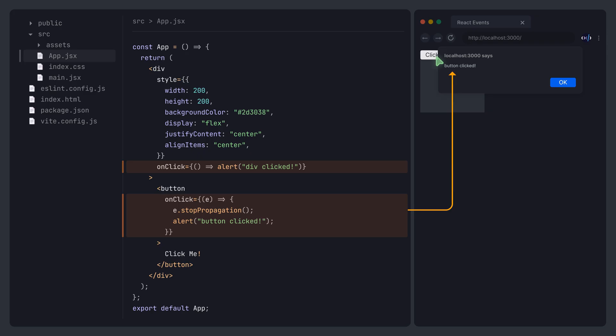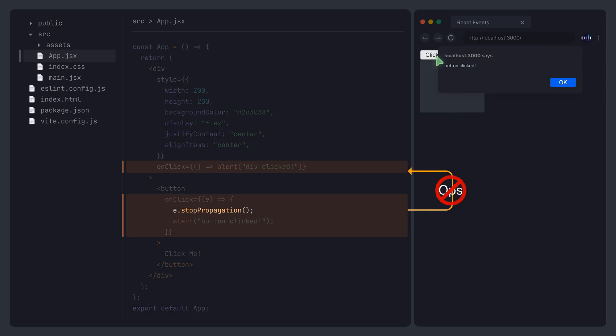Now, when we click the button again, it will only trigger the event handler on the button itself.